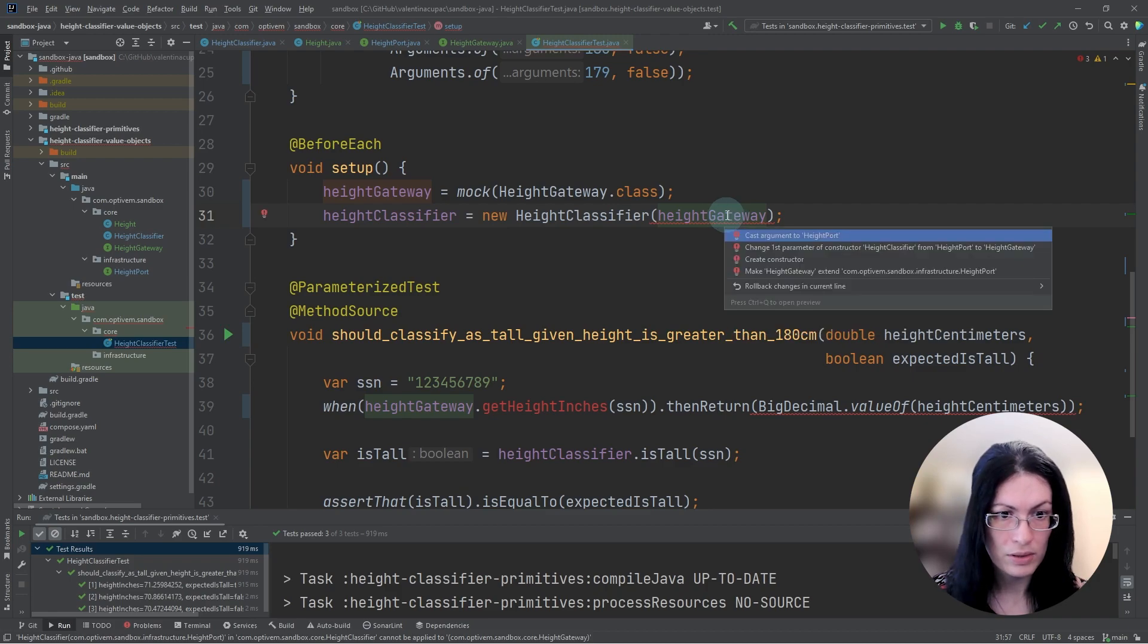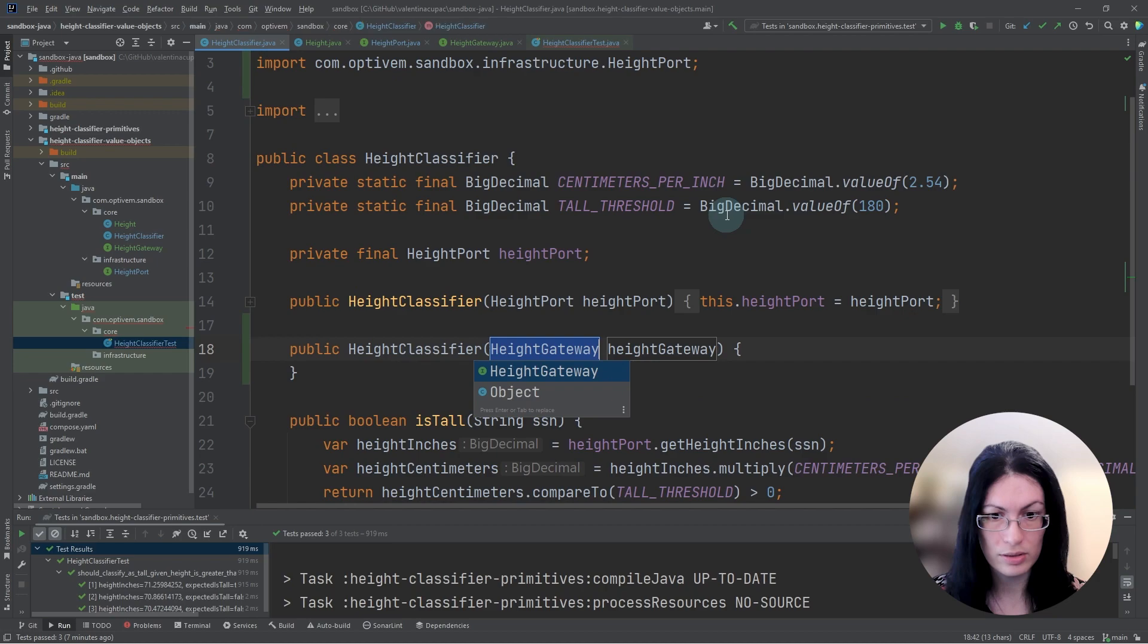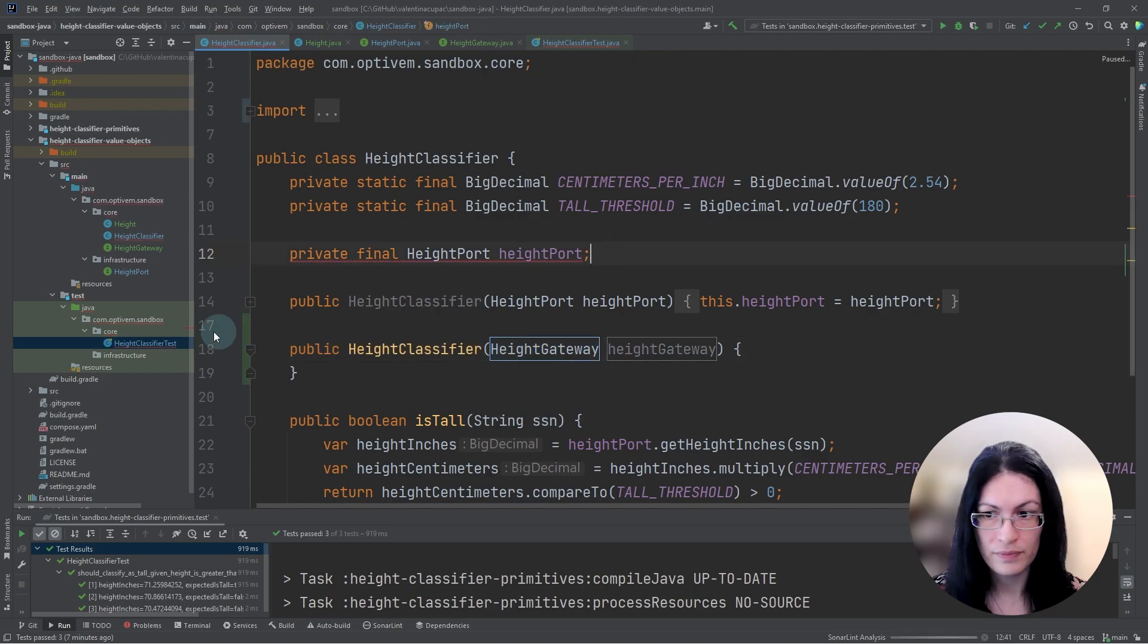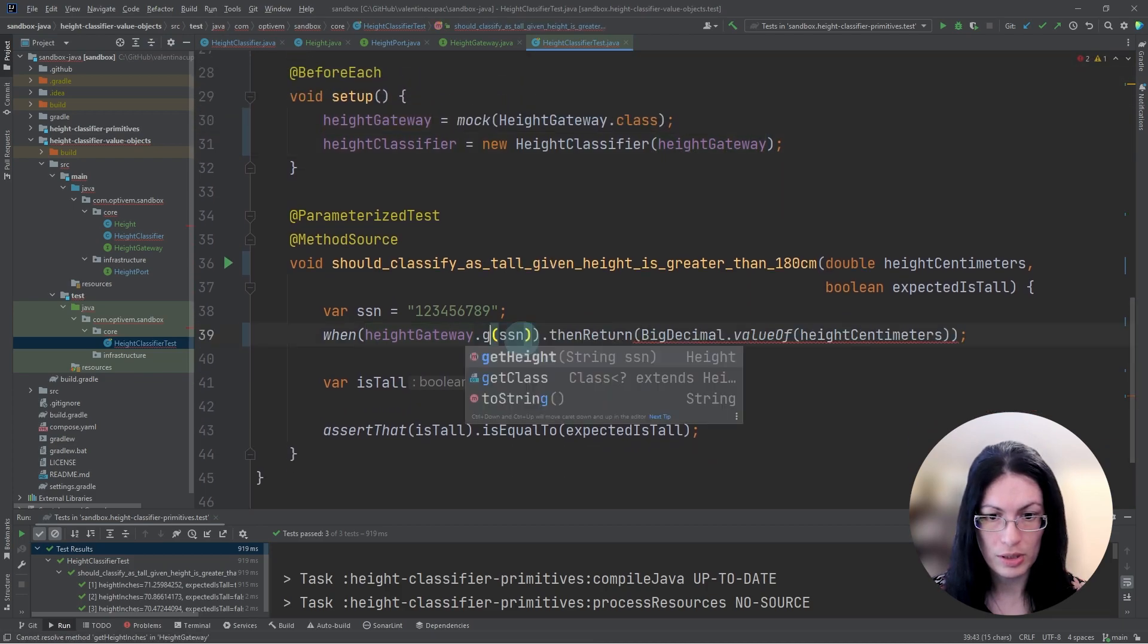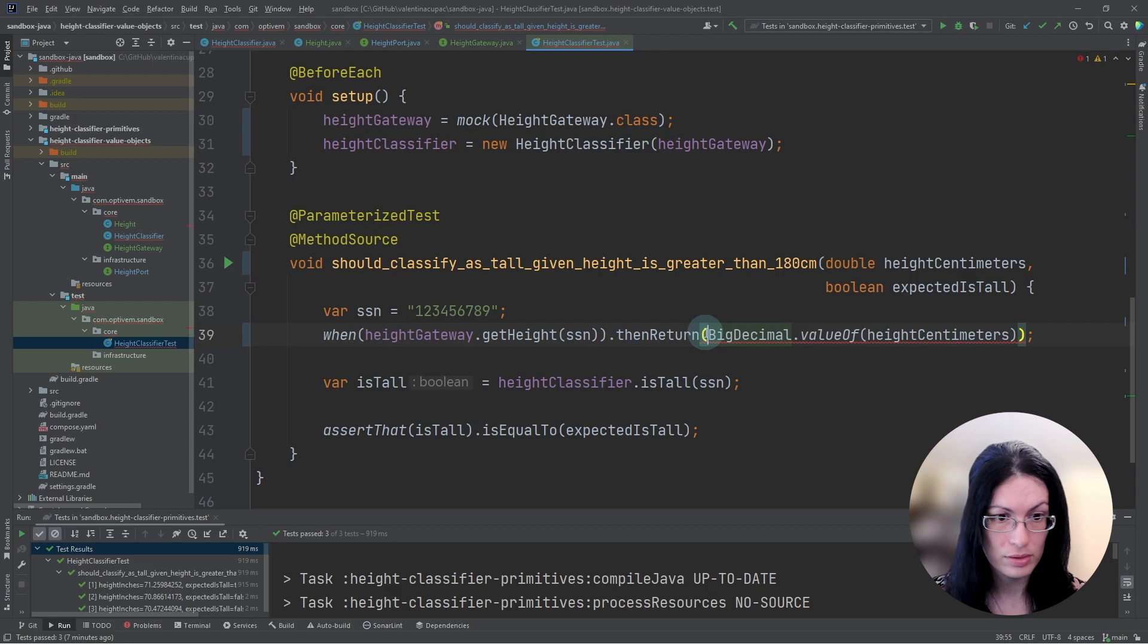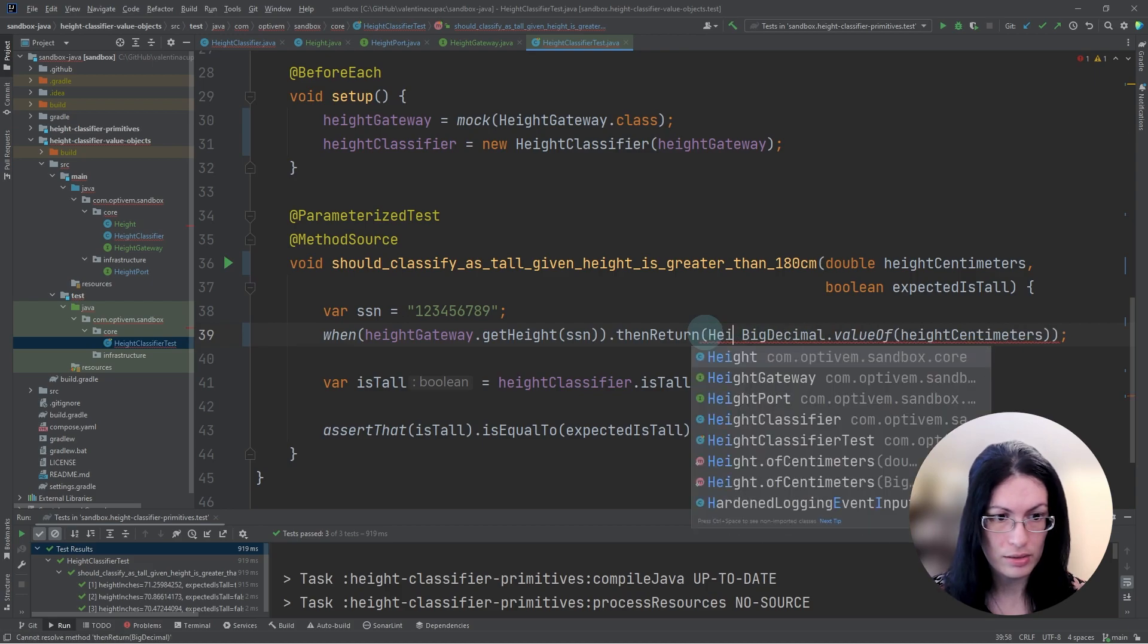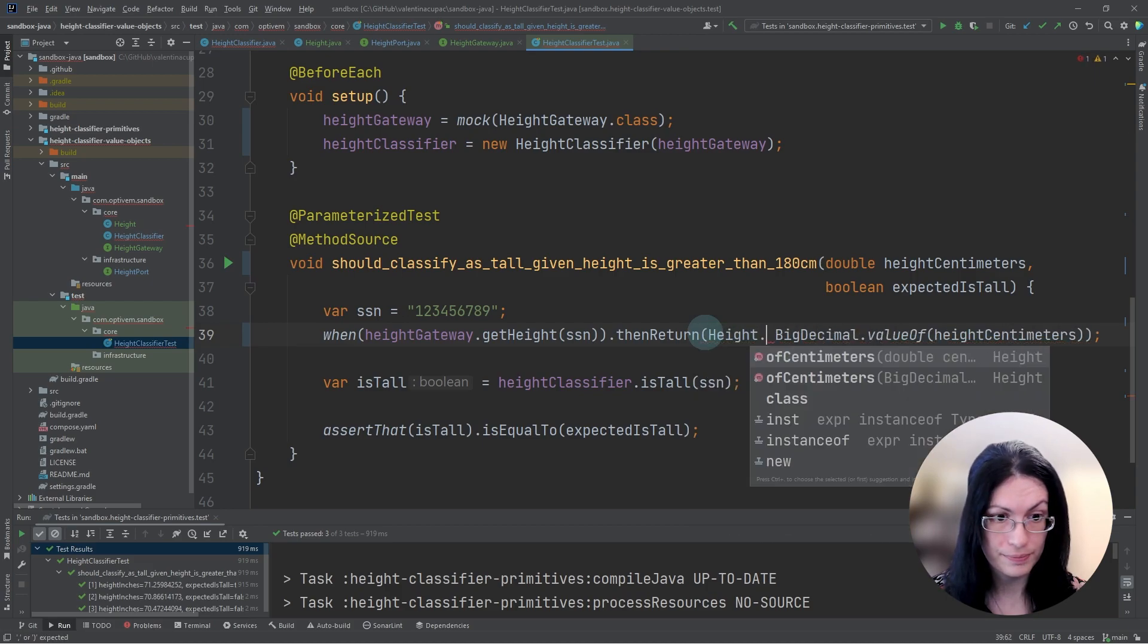Let's resolve this compile time error by creating a constructor with the right type. And we can go back to our test. So we are getting back the height value object, rather than the big decimal.